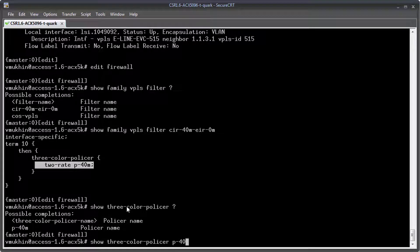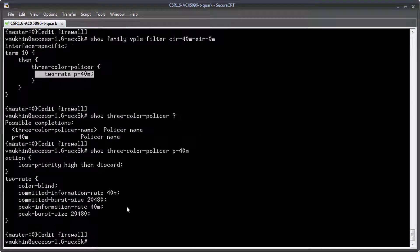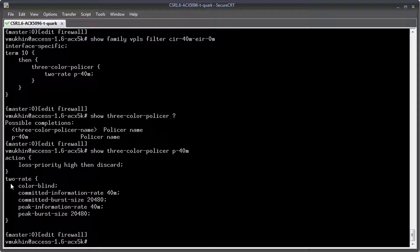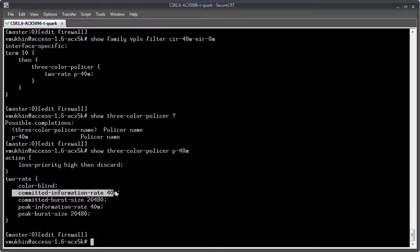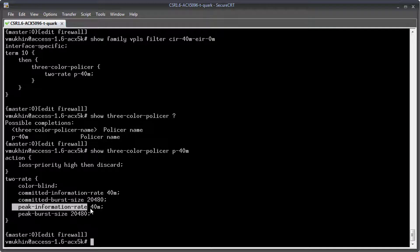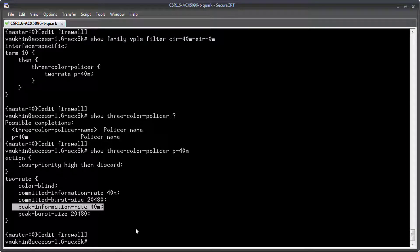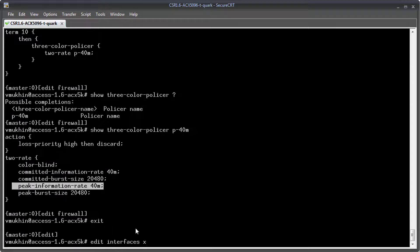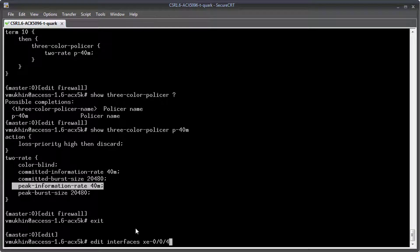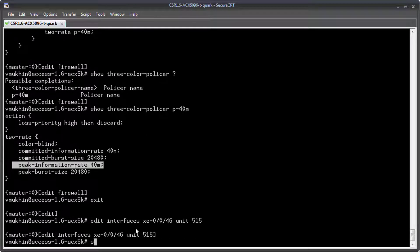Coming to the policer itself, it has a straightforward configuration. In this case we have a bandwidth profile with a CIR set to 40 megabits per second and PIR equals to CIR, which corresponds to the Excess Information Rate or EIR value set to zero. Let's assign it as input filter to logical unit 515.